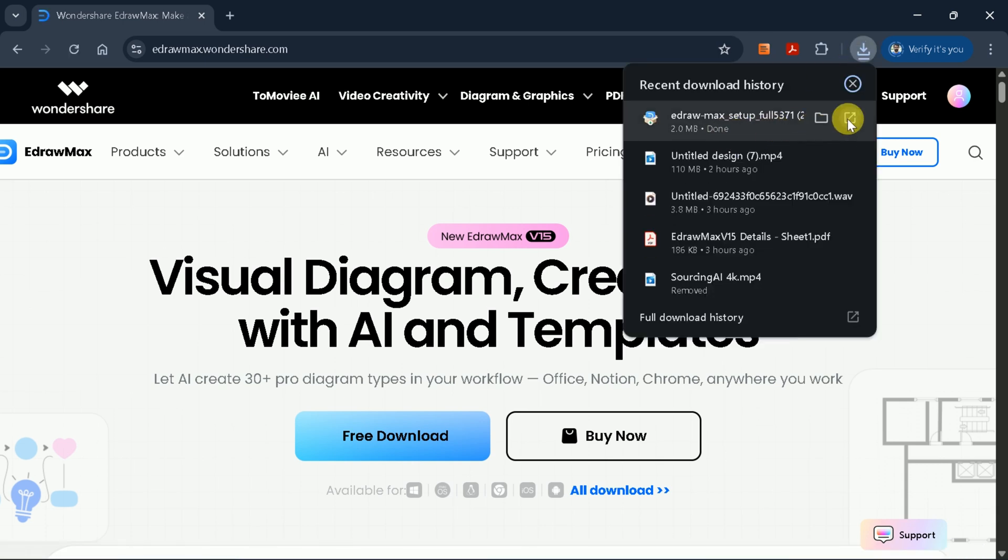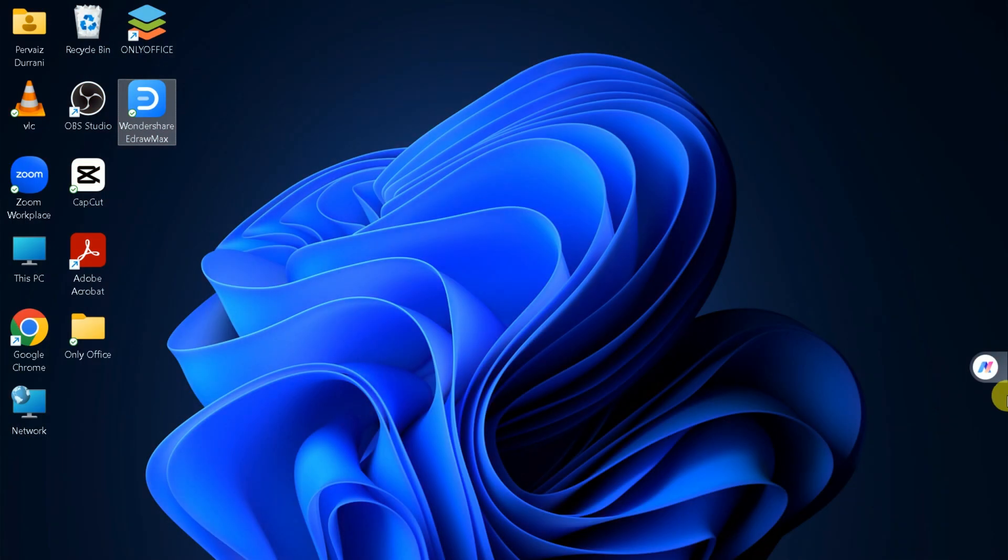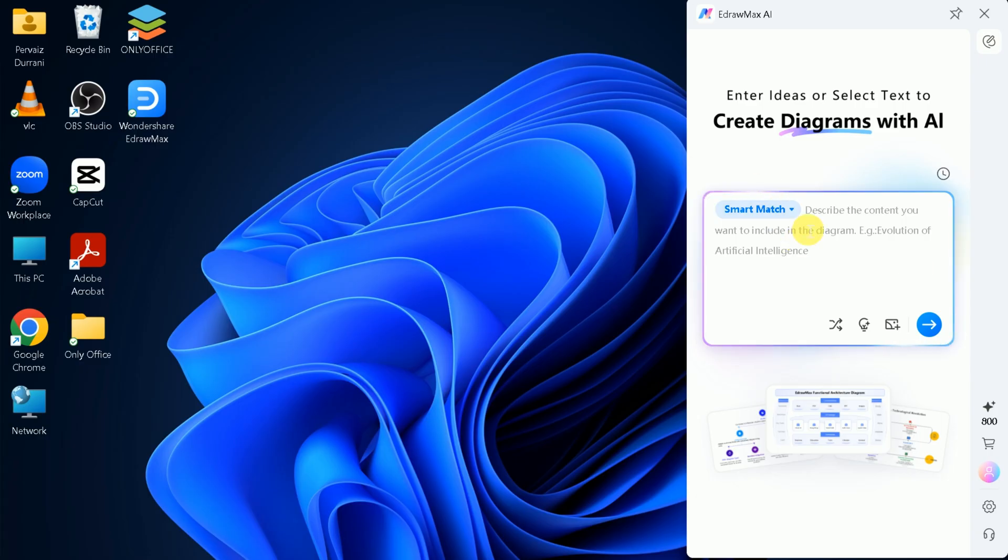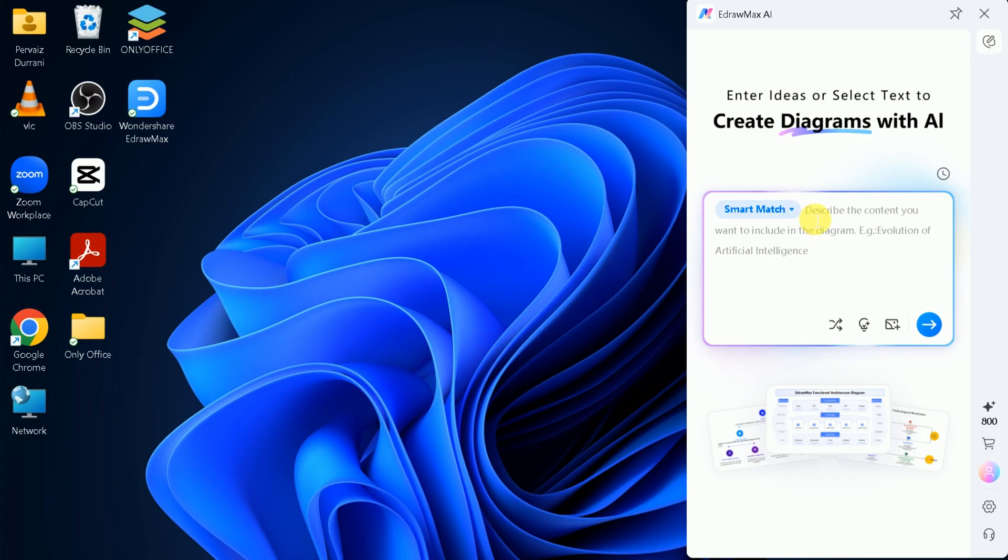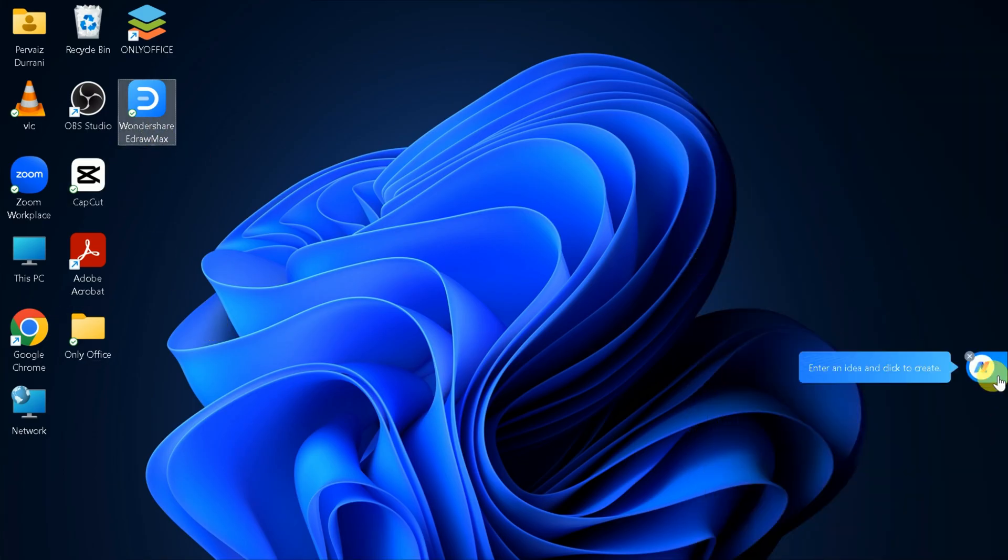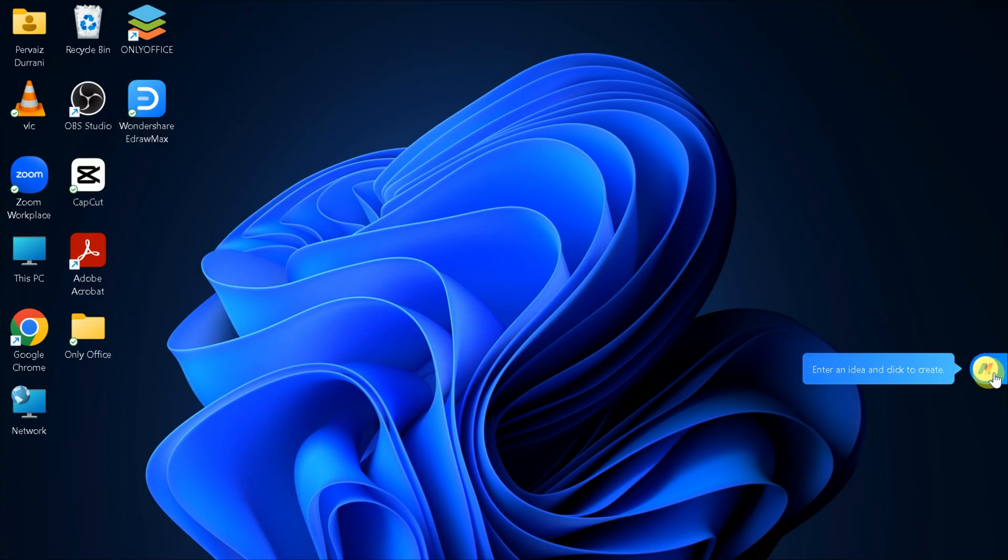Once you've downloaded and installed eDraw Max, launch the application. You'll notice a floating AI button on your screen. This is your creative assistant, ready to help you turn ideas into professional diagrams instantly. You can minimize or restore this button at any time from your system tray.